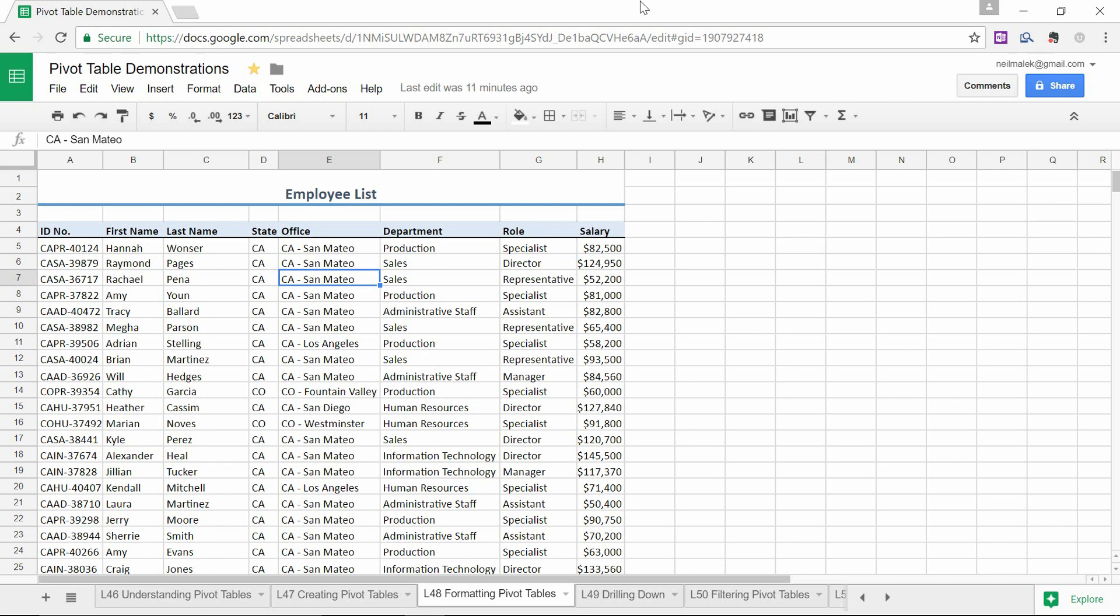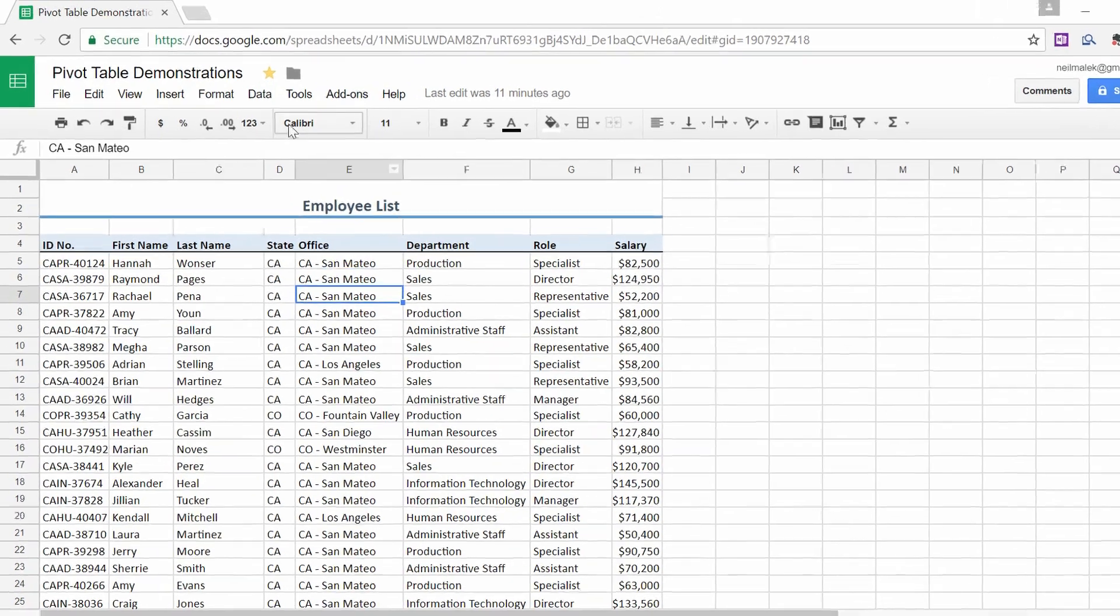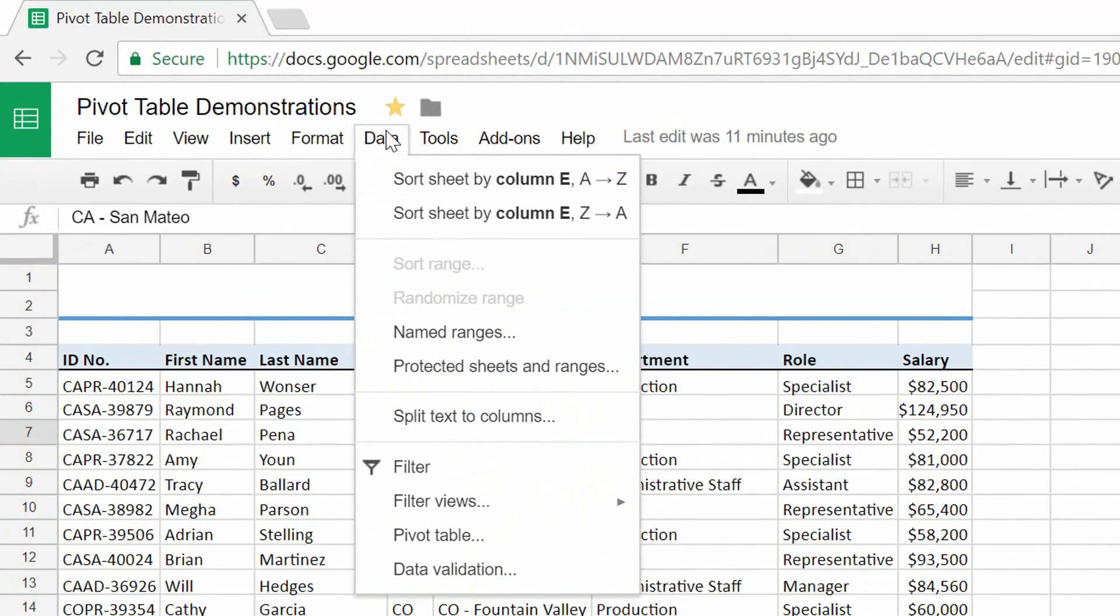So I see that my data is set up appropriately. Life is good there. And I ask myself, maybe I want to know total salary broken down by each department. It's very easy to do. We click somewhere onto the information here in our Google Sheet. Go up to the data tab at the top of the screen, and you'll see the pivot table is the second option from the bottom. So go ahead and click on pivot table,